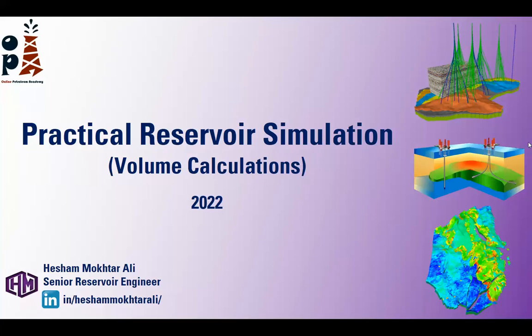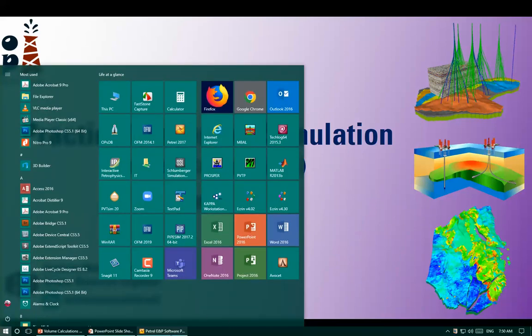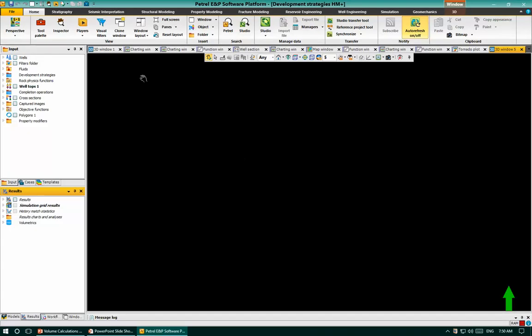Hello everyone and welcome to this recording. I'm Samukhtar Ali Sini, reservoir engineer. In this video I will talk specifically about volume calculations in reservoir simulation models.